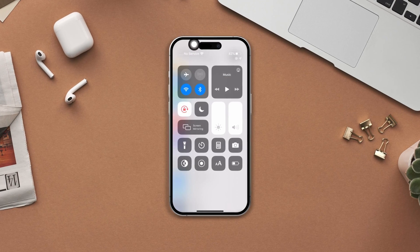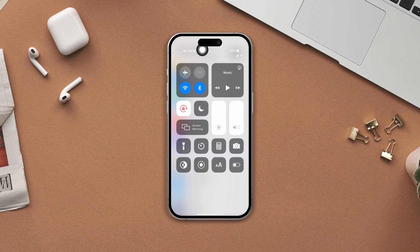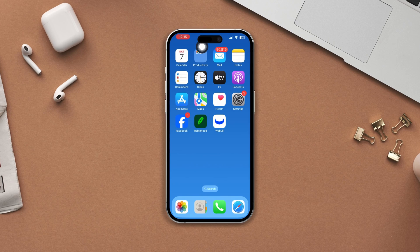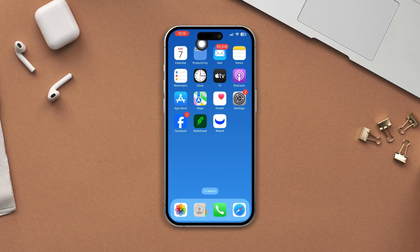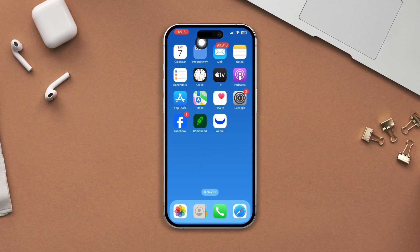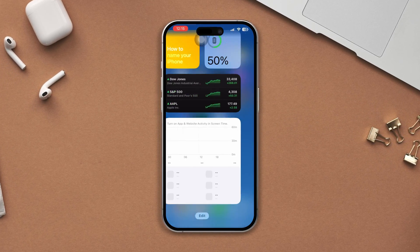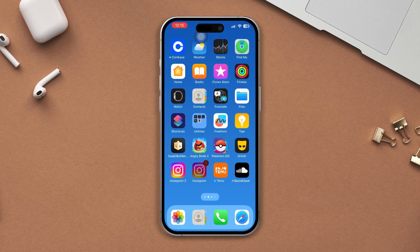How do you solve the no service problem on your iPhone after the iOS 17 update? Don't worry — in today's video we will show you how you can fix the no service problem on your iPhone. So without wasting any more time, let's get started.